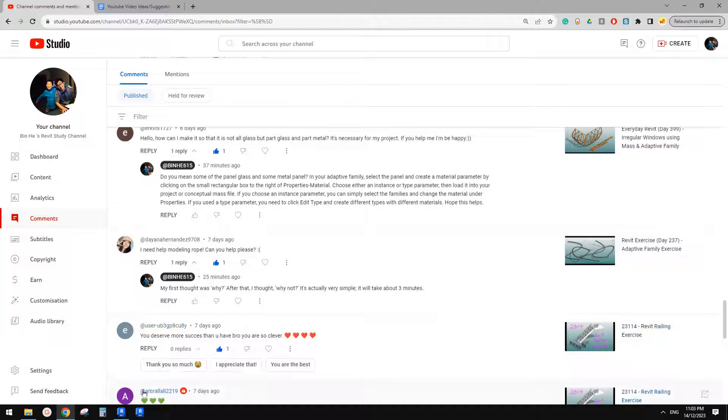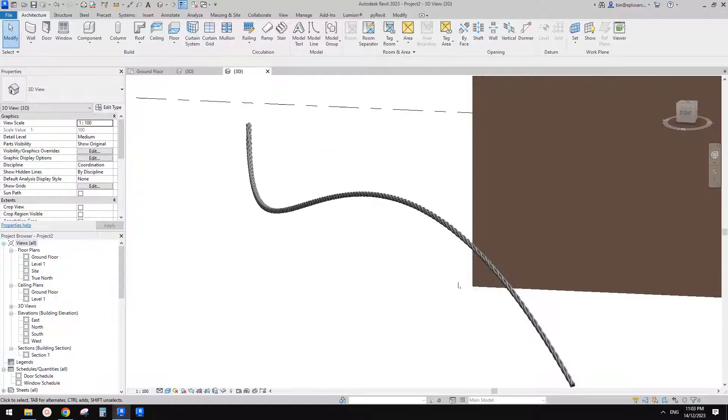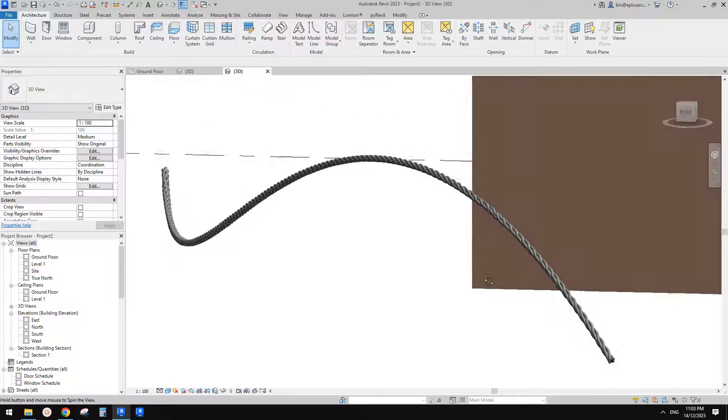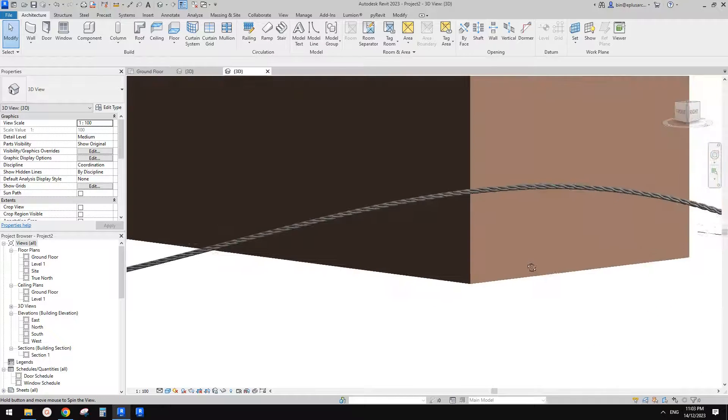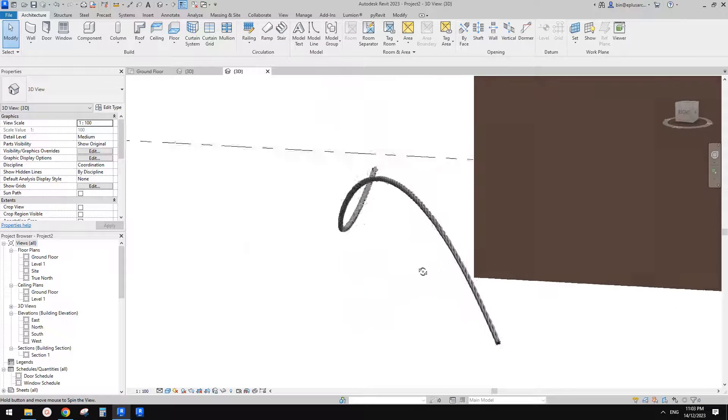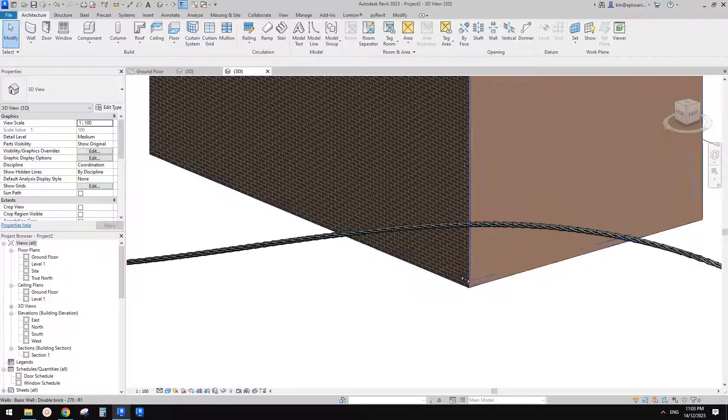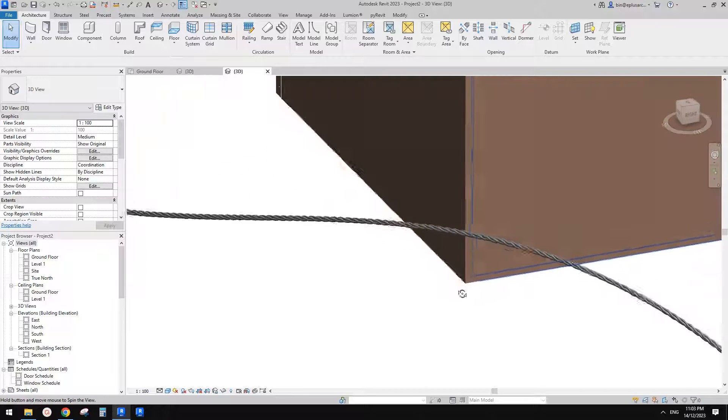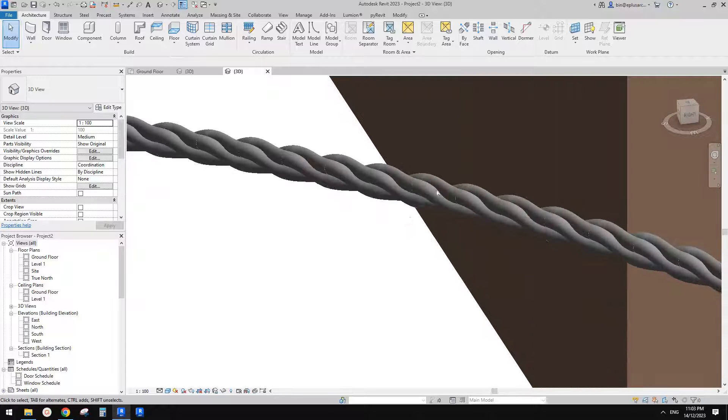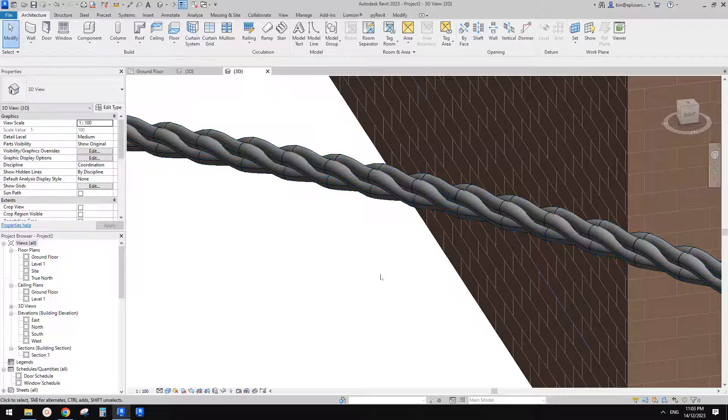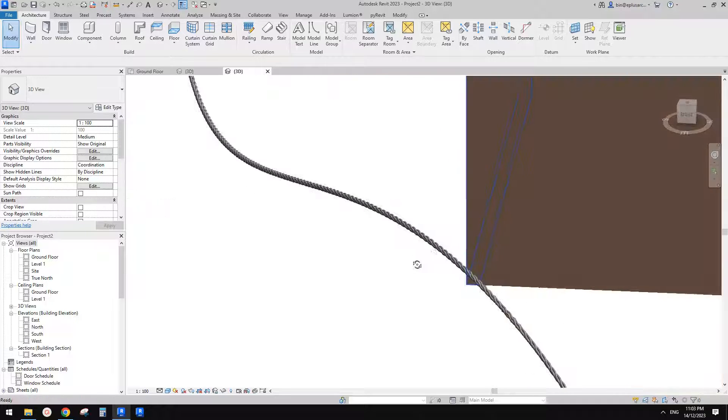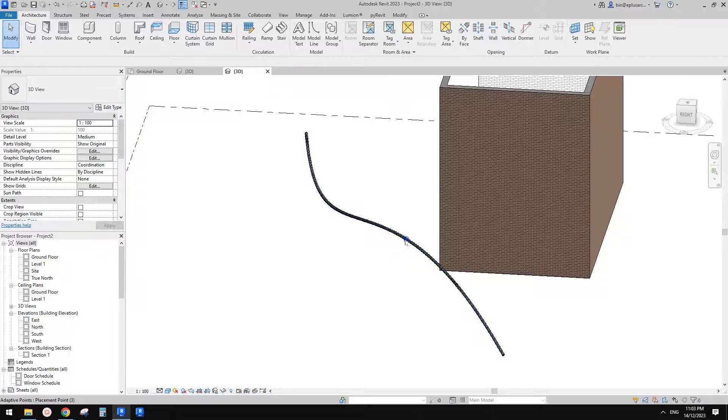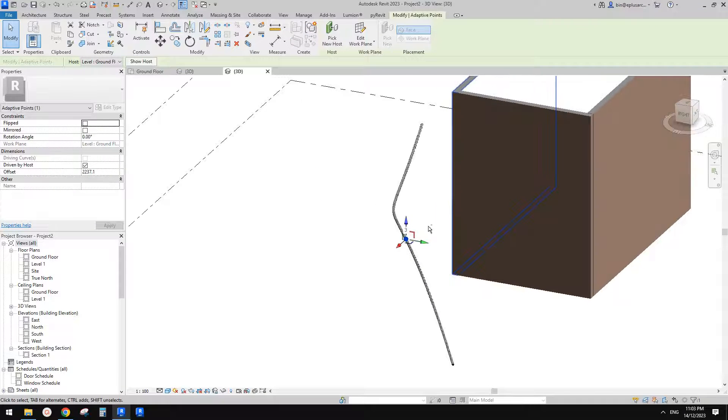Okay so let me just show you. So this is it, so now you can see this is a rope, right? At least looks like a rope and it's not perfect. You can see the drawing between them, but it's an adaptive family, which means you can place them.